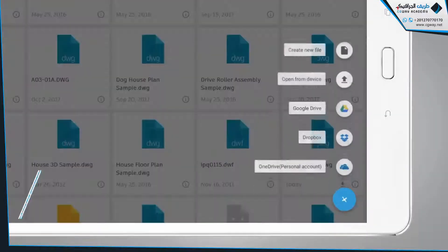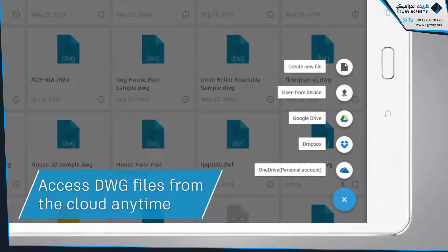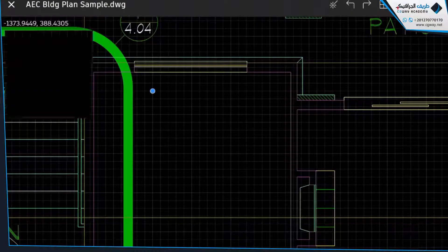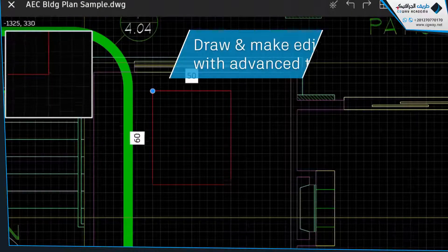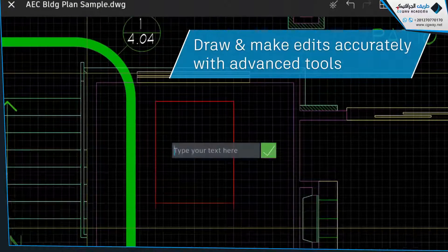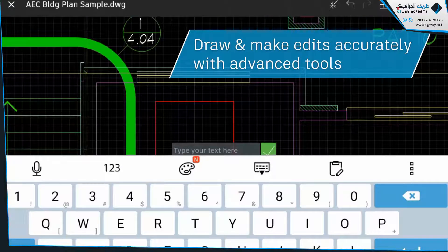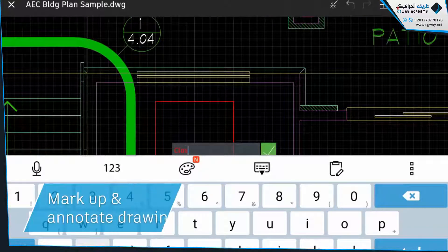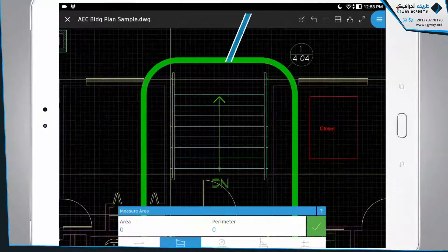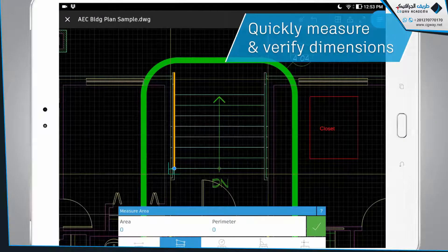Get full access to your rich DWG files from the cloud. Make edits and draw accurately with Object Snap. Mark up and annotate drawings. Measure and verify accurately and quickly.